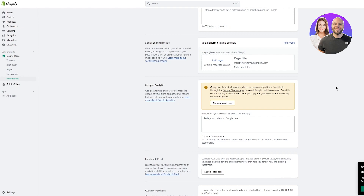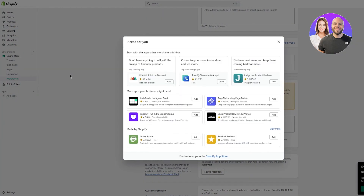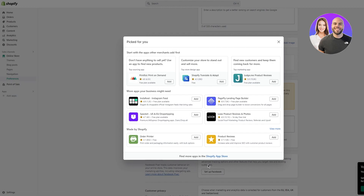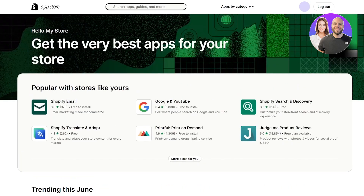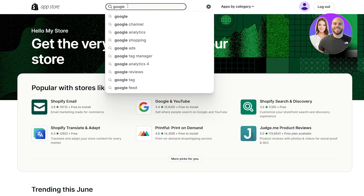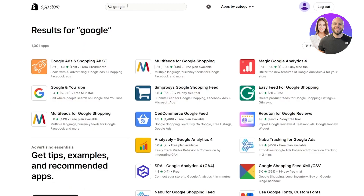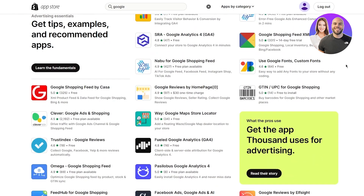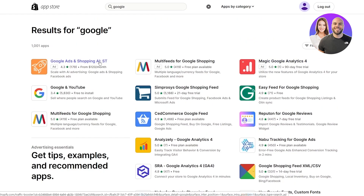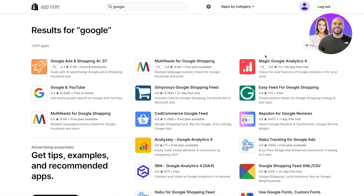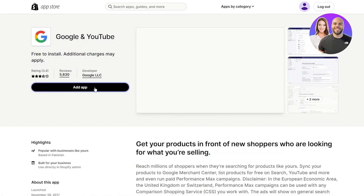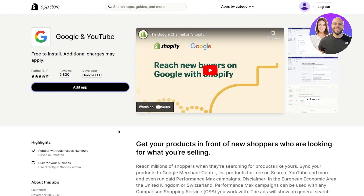In this case, what we're going to do is head over to Apps and click on Add Apps. Once you click on Add Apps, go to the Shopify App Store and search for 'Google'. From here, find the Google Channel. If you don't get it, you can try 'Magic Google Analytics 4' or similar apps. The official one is listed as 'Google and YouTube' — choose that and click Add App.